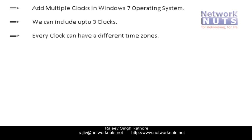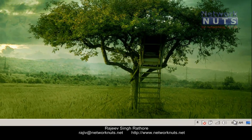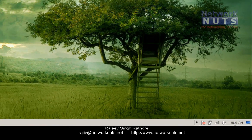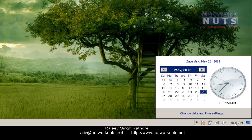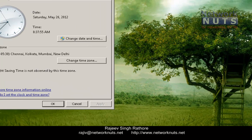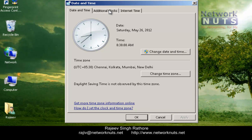Let me show you how to do this. To do this practical, point your mouse at your taskbar where you can see the clock. Click once and select 'Change date and time settings.' After this, it will open a window where you can select the 'Additional Clocks' option.